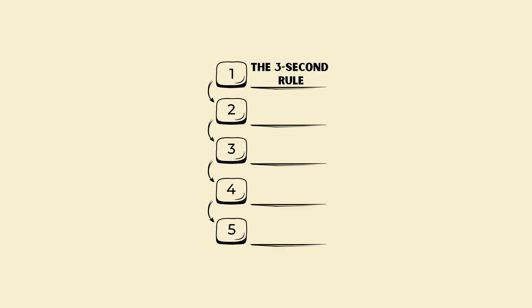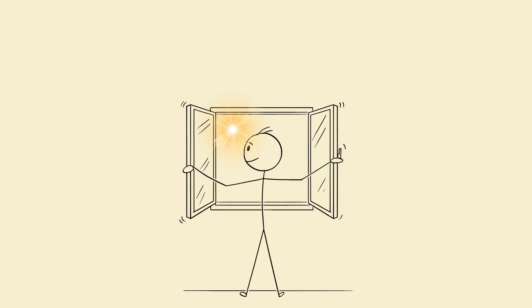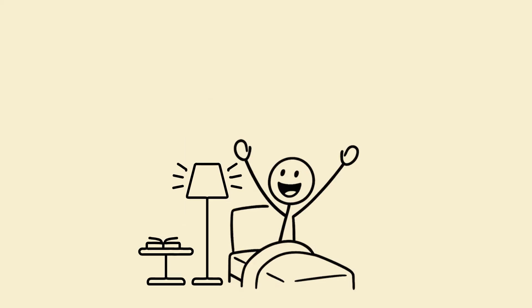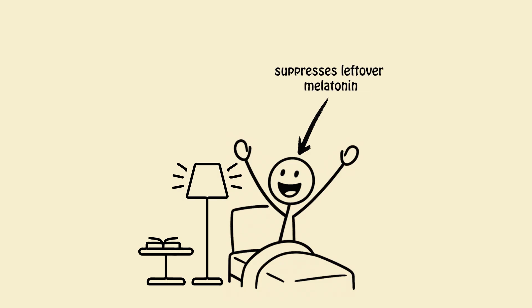2. Light before sight. Get sunlight or a daylight lamp into your eyes immediately. This resets cortisol rhythm and suppresses leftover melatonin.